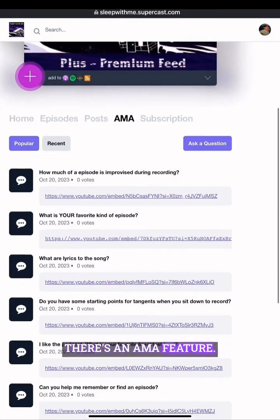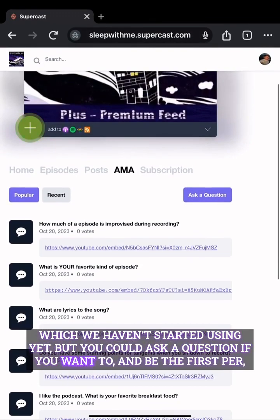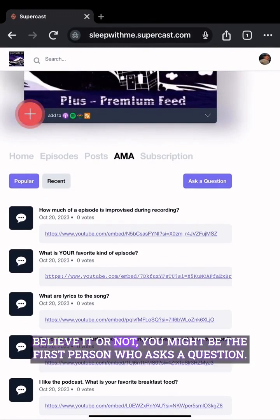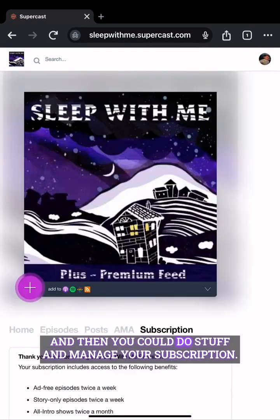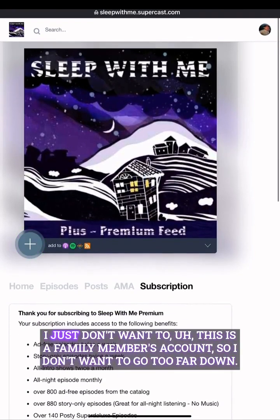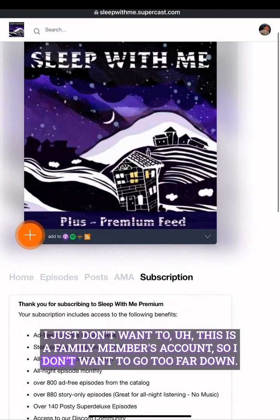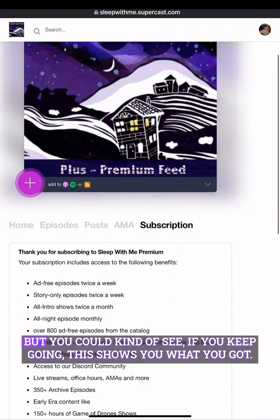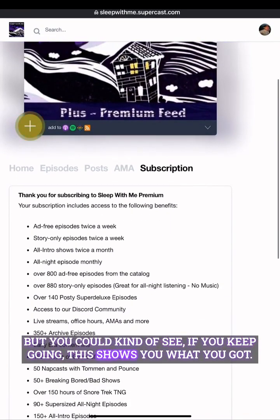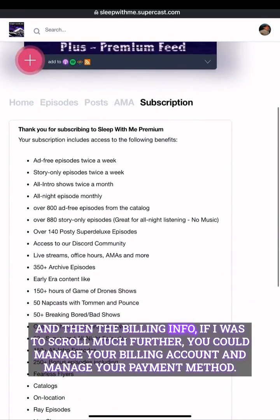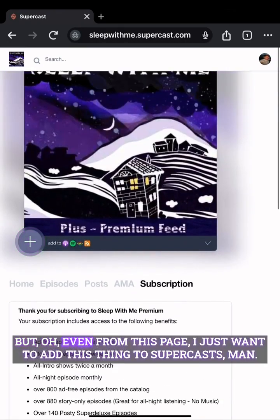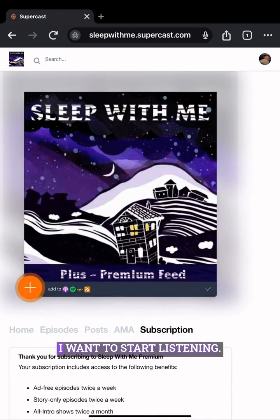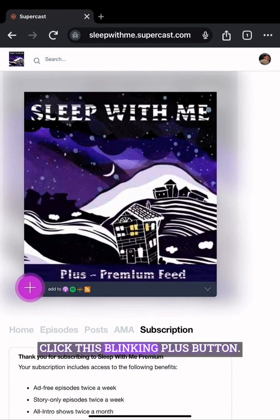There's an AMA feature which we haven't started using yet, but you could ask a question if you want — you might be the first person to ask. These are pre-populated questions I added. You can also manage your subscription. This is a family member's account so I don't want to go too far, but you can see what you've got and the billing info — you can manage your billing account and payment method. But I just want to add this to Supercast so let's click this blinking plus button.